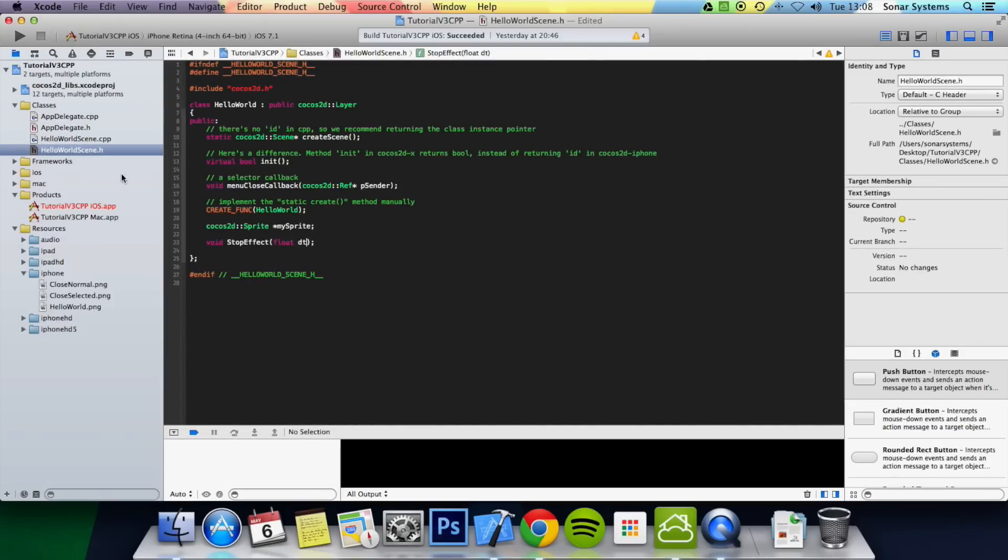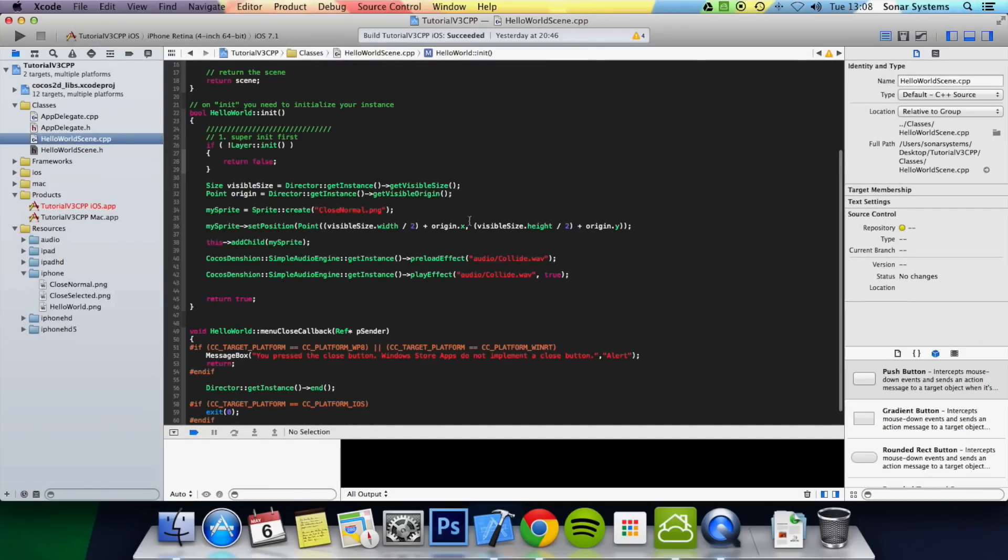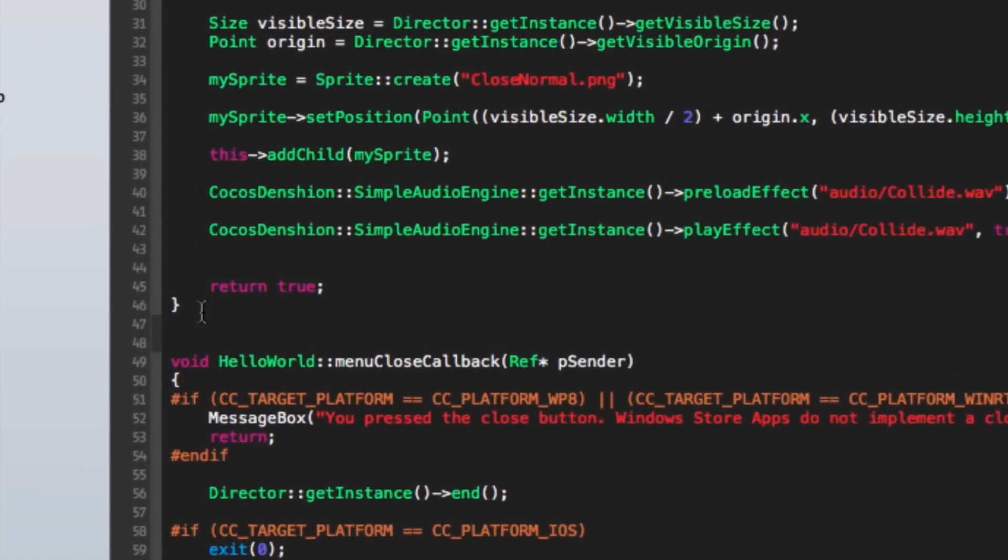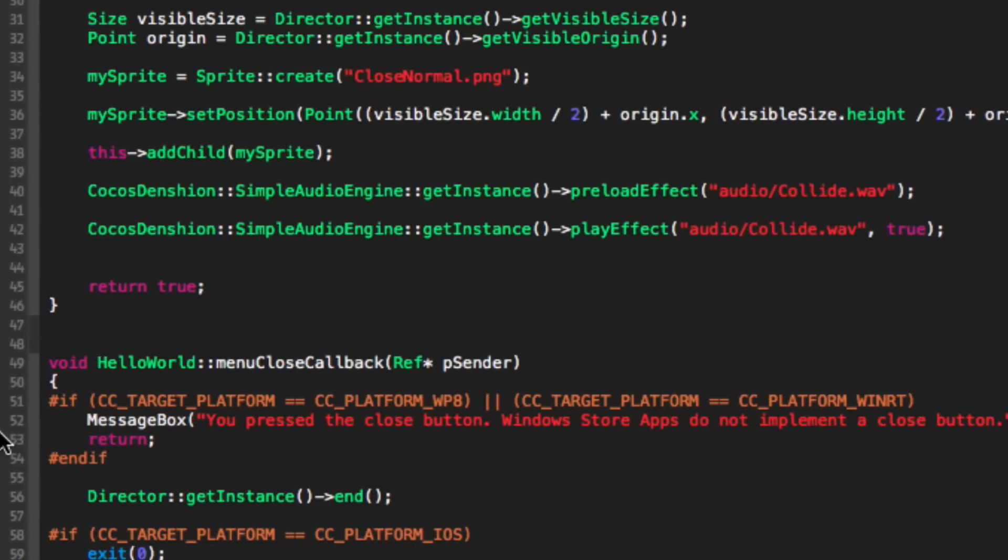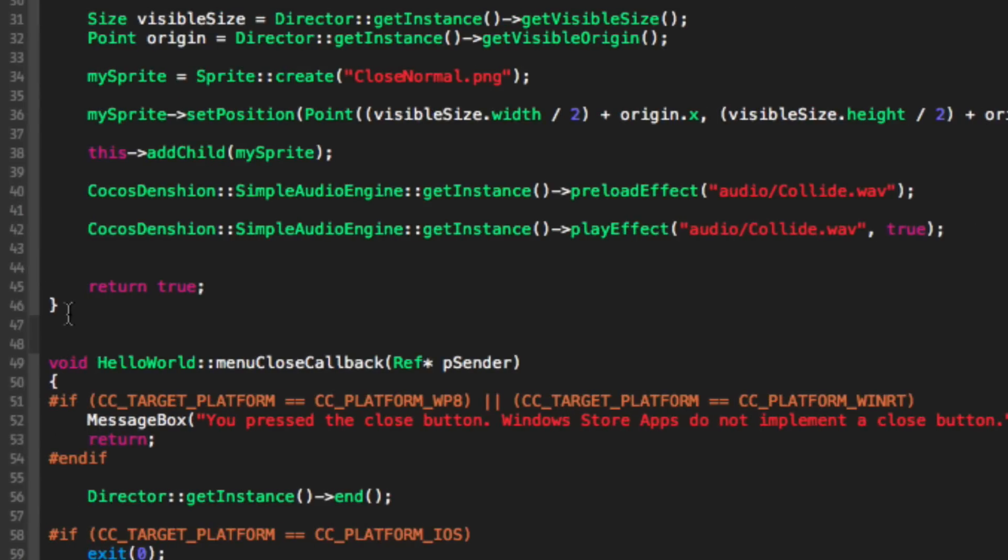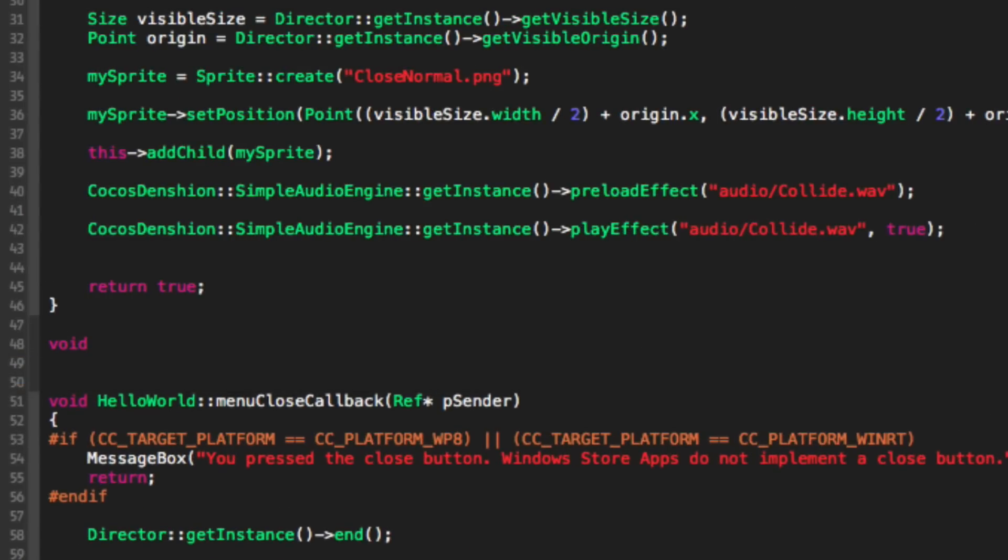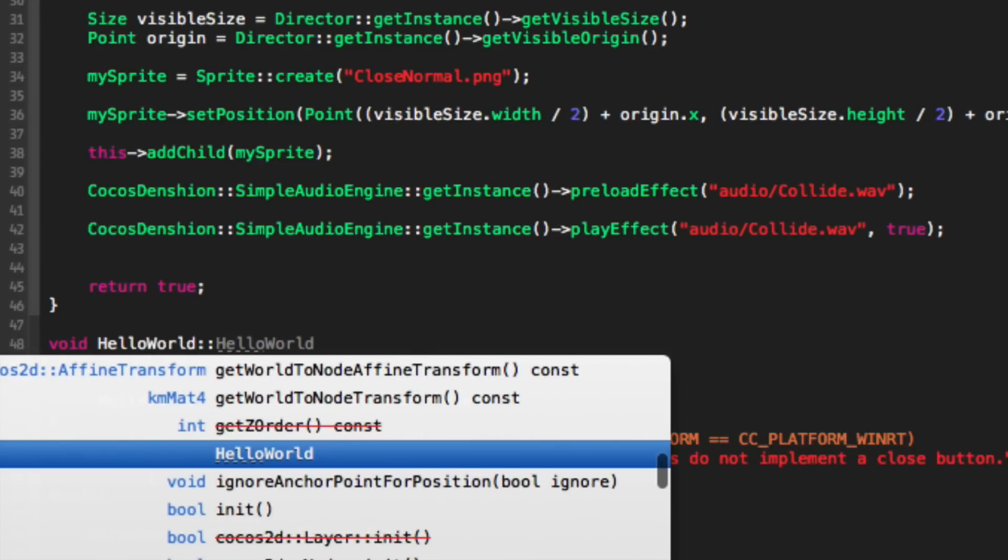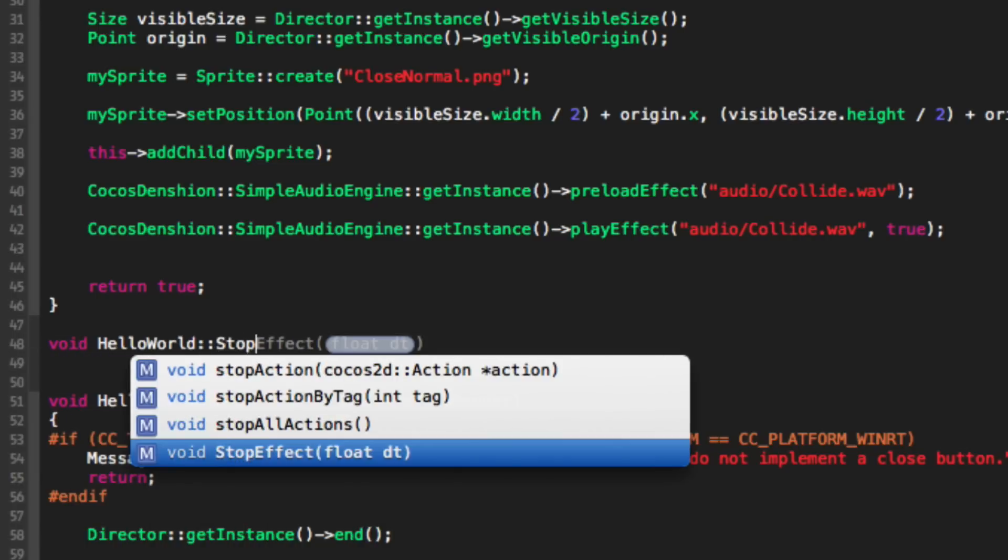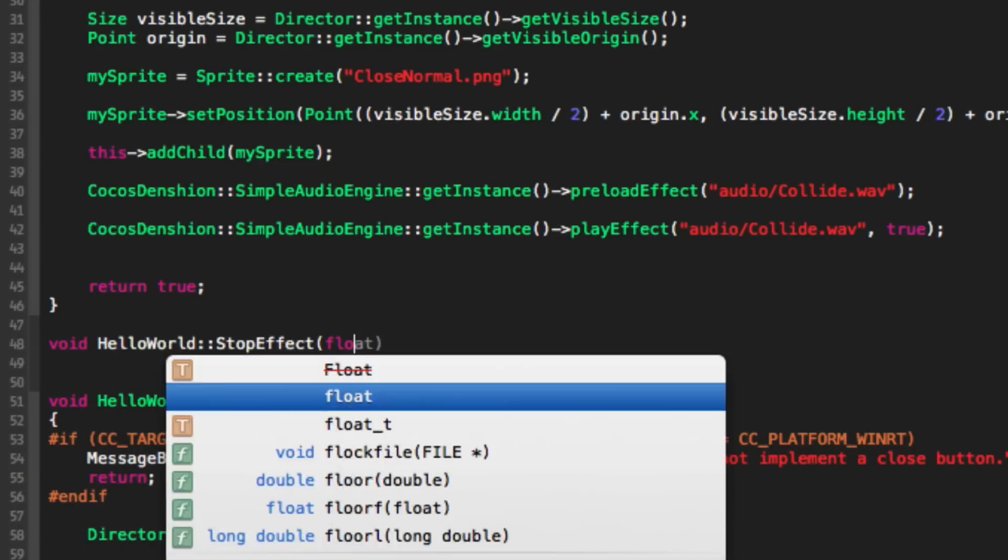For the header that's all we need to do and then we can just go to the hello world scene .cpp and we are literally going to just write the code for that function. So we're going to do void, hello world, and then we're going to do stop effect, float dt.